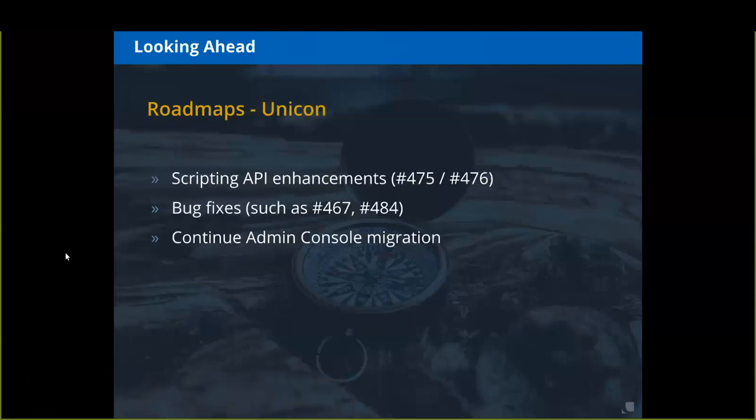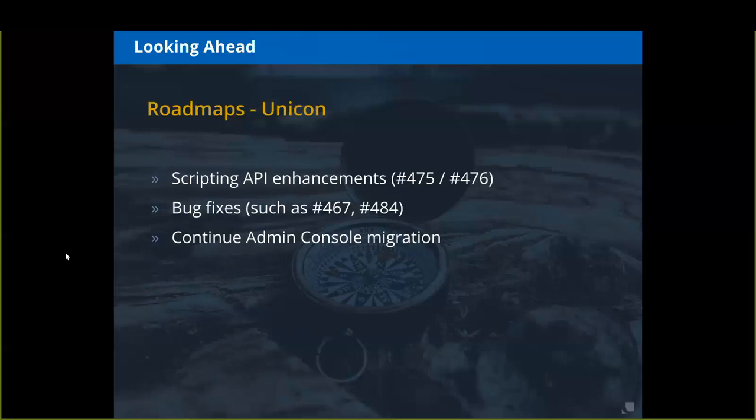As far as UNICON's roadmap in the near term, we're going to do some scripting API enhancements — GitHub issue numbers are out there for further details. We have some bug fixes identified from the community and our subscribers that we understand the value in fixing. We're also invested in continuing the admin console migration to get out of the business of having users install Java Web Start just to work with Aquella.